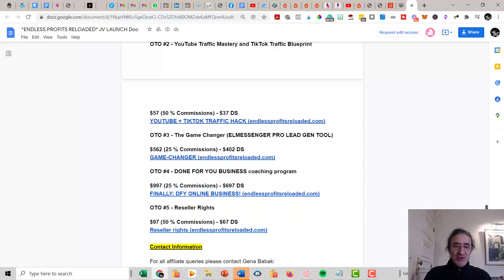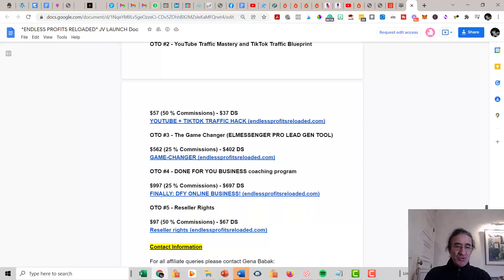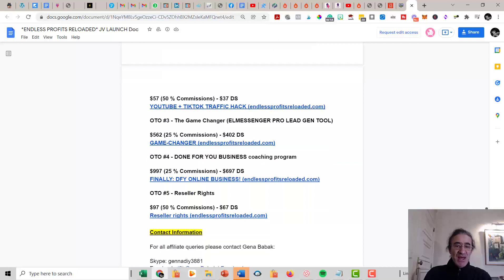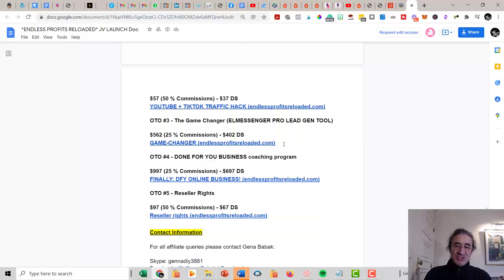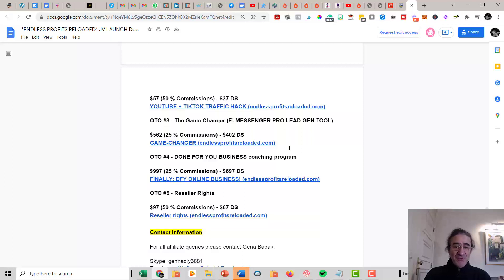If you get Upsell Number Three, you get The Game Changer. This is about the ManyChat Pro lead generation tool. This costs $562, and basically this is going to partner with Gina using ManyChat Pro and also a program that he uses which is the ClickFunnels platform that I use as well.